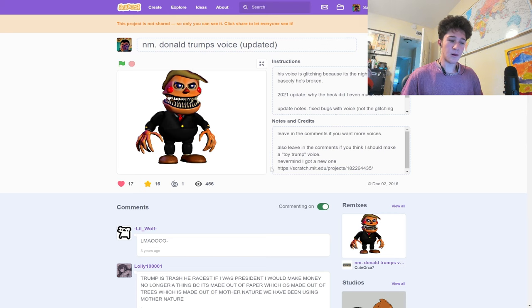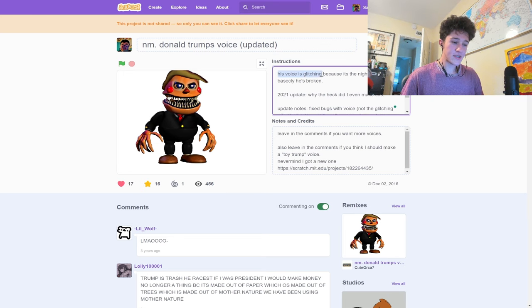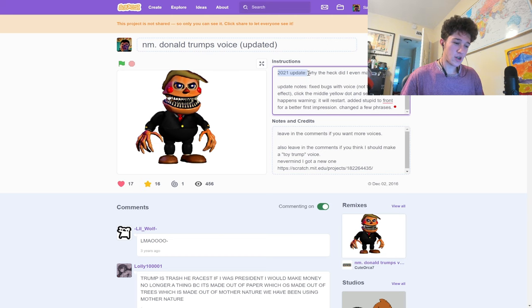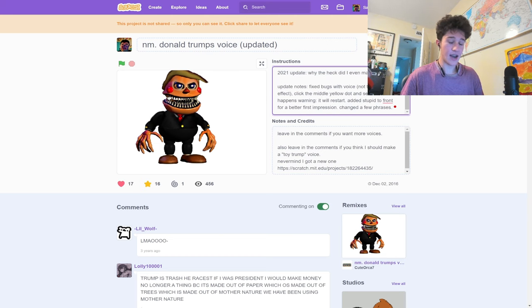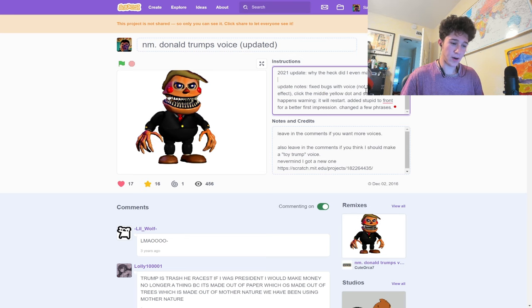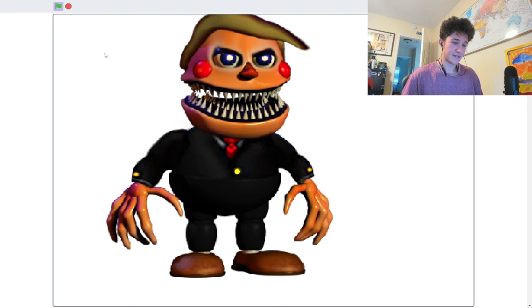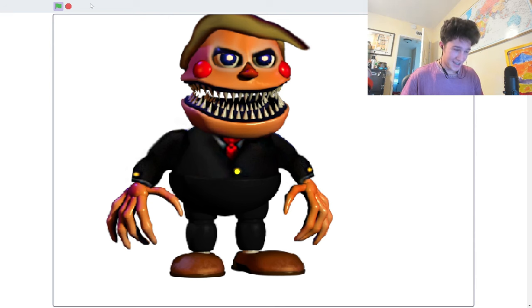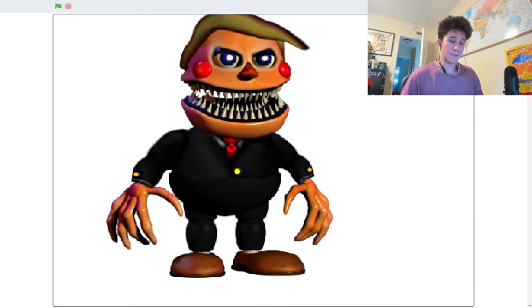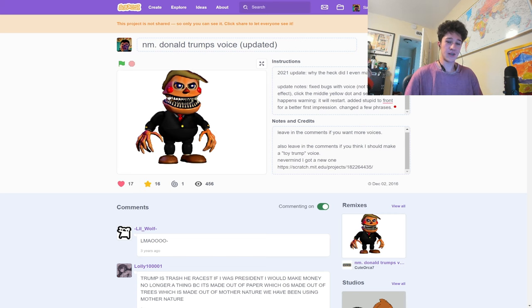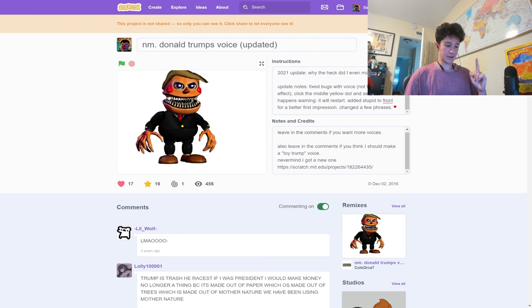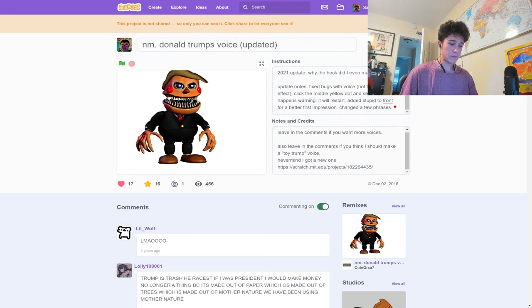This right here was like my most popular project before I started making YouTube videos about this. I remember all my friends talking about this. His voice is glitching because the nightmare form is basically broken. 2021 update. Why the heck did I even make this? Let's press play. I will be the stupidest job president that God ever created. You're fired. I don't even think I made this. I'm pretty sure it's just an edited Trump speech where they just make him say I am stupid.